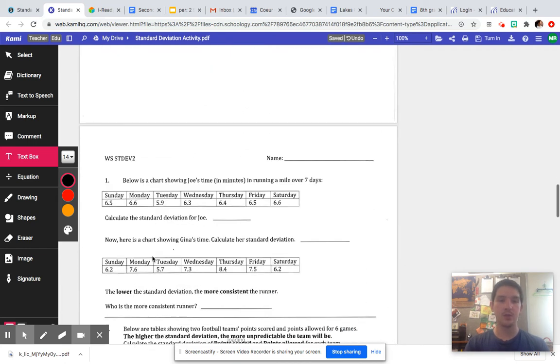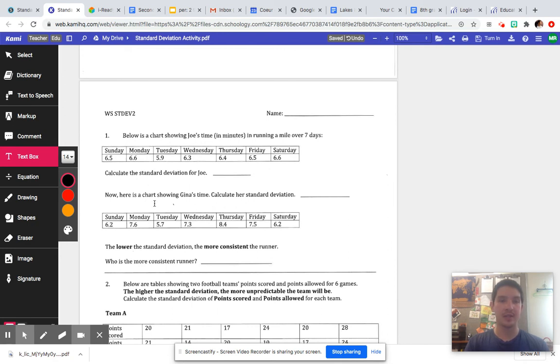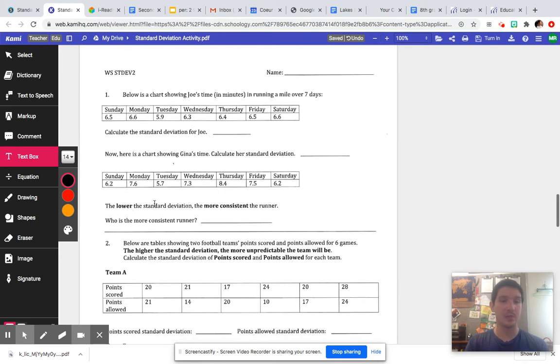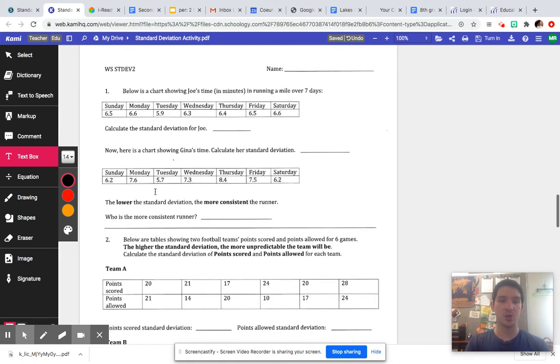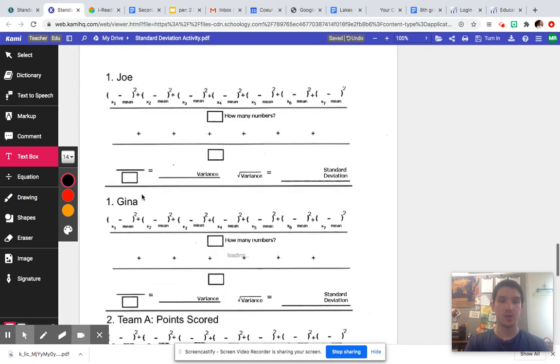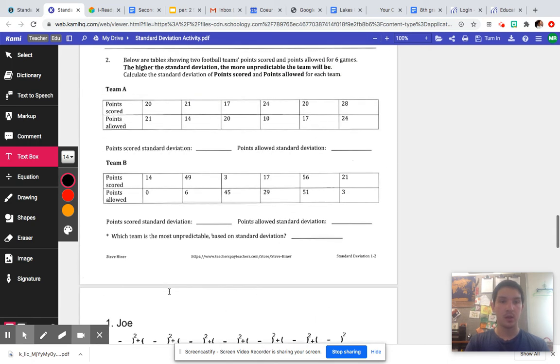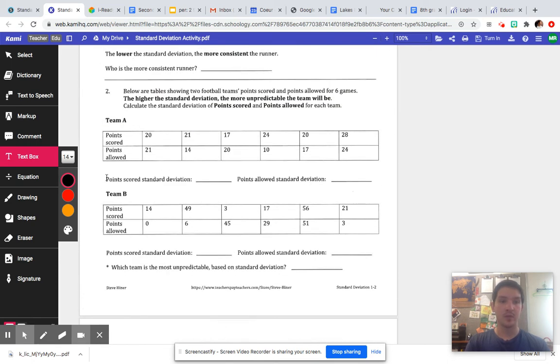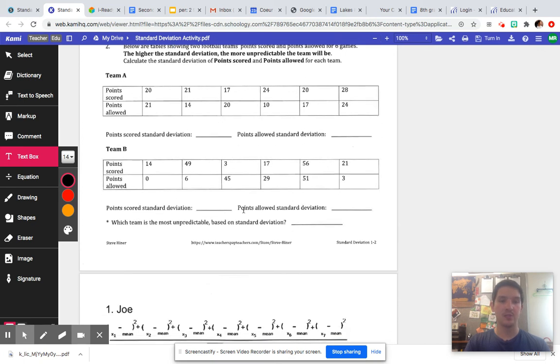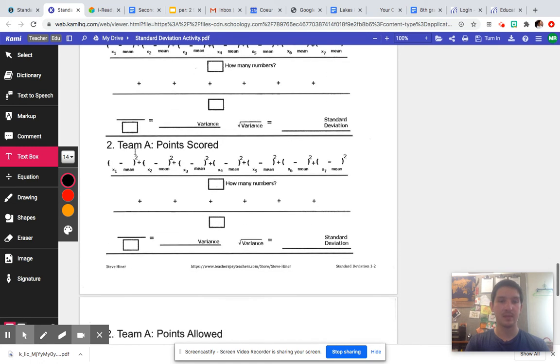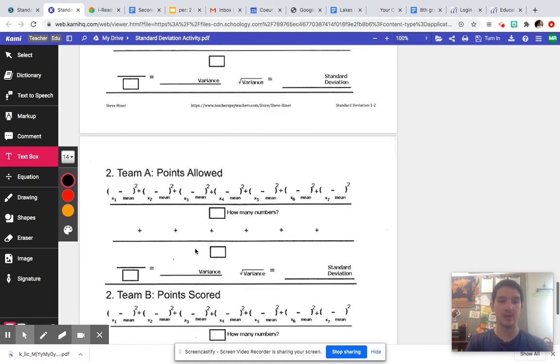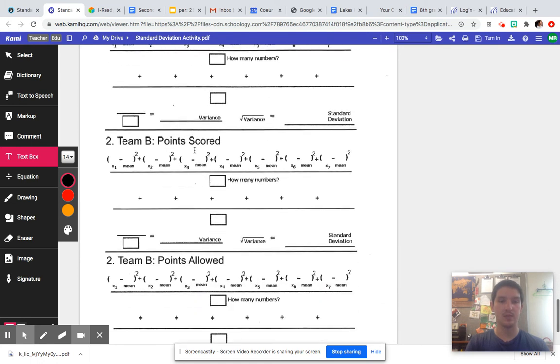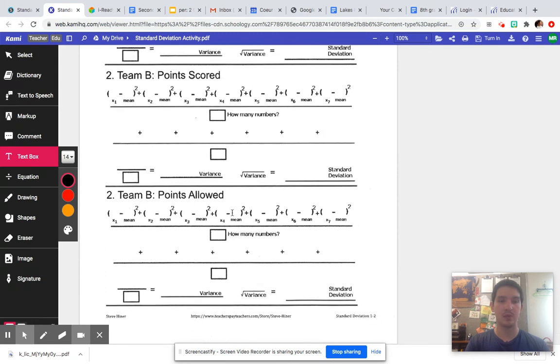If we scroll down more, you have your questions down here to kind of dive a little bit deeper with standard deviation. You have calculated standard deviation for Joe, calculated standard deviation for Gina. Point score standard deviation, points allowed standard deviation for Team A. Point score standard deviation, points allowed standard deviation for Team B. Team A points scored, Team A points allowed, Team B points scored, Team B points allowed.